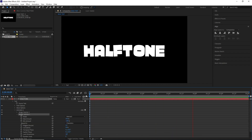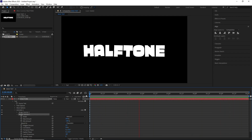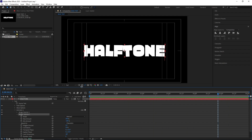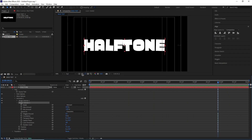Now you can go inside this Wiggle Selector and play with these different parameters to get a different wiggly look. But for this example, I kept it as default.